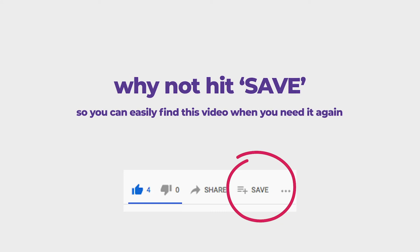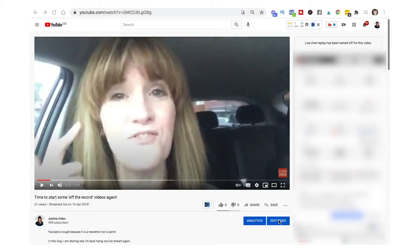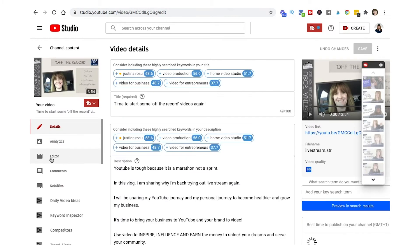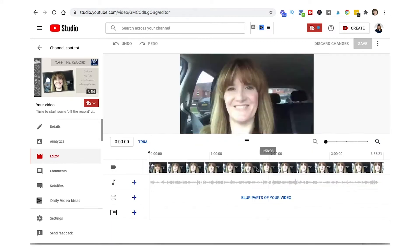We're going to go into edit video and you can see over here in the left hand column there is this editor feature, so you click onto there. The bottom half of the screen looks similar to most other editing that you might be doing, simple editing.